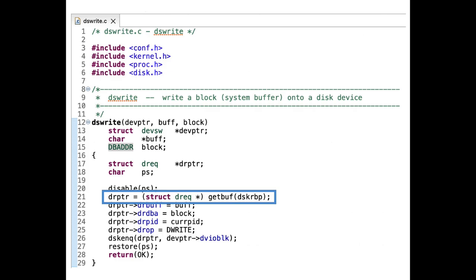When an allocated memory is not deallocated, it is a memory safety violation and is called memory leak. Is there a memory leak in Xeno?